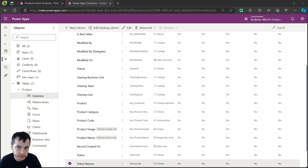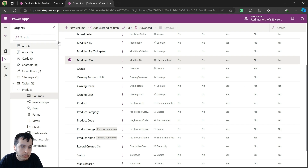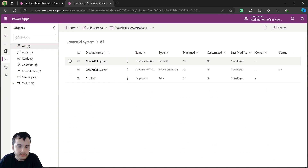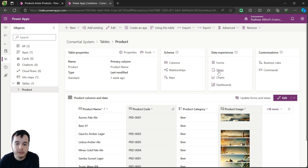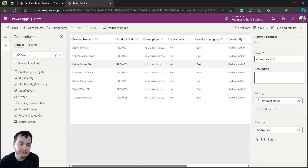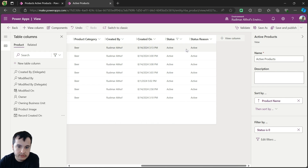Now let's add this column to the views and to the form to see it working better. Then we are going to customize this column to add our own status options. So let's go back to the table. Inside my solution, I have a solution called commercial system. The table is called products and we have the views and forms. I'm going to the active products and inactive products views and I'm going to add this status reason field. I entered the view, I'm clicking on it, it will appear in the view here. I'll keep it next to the status column, then save and publish.